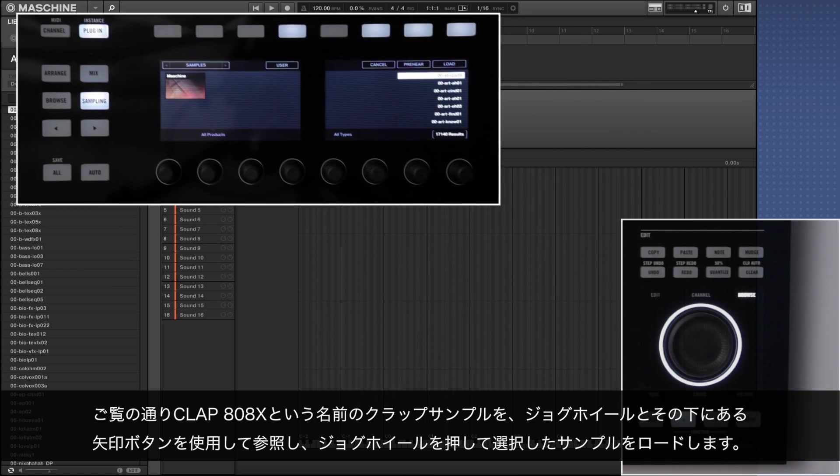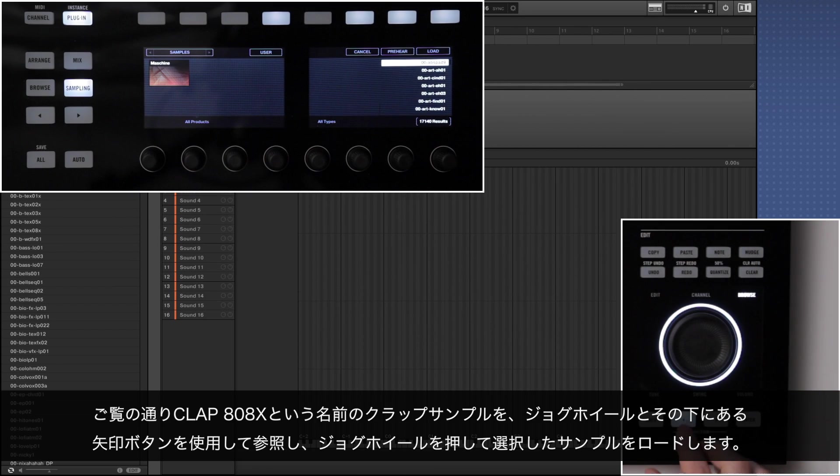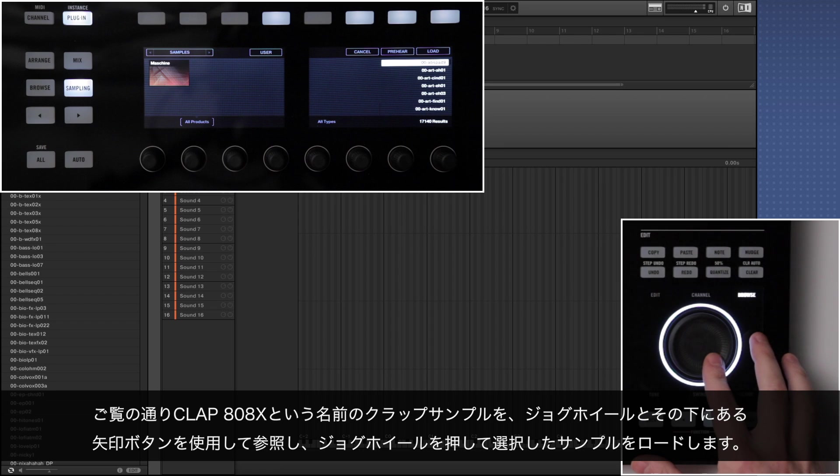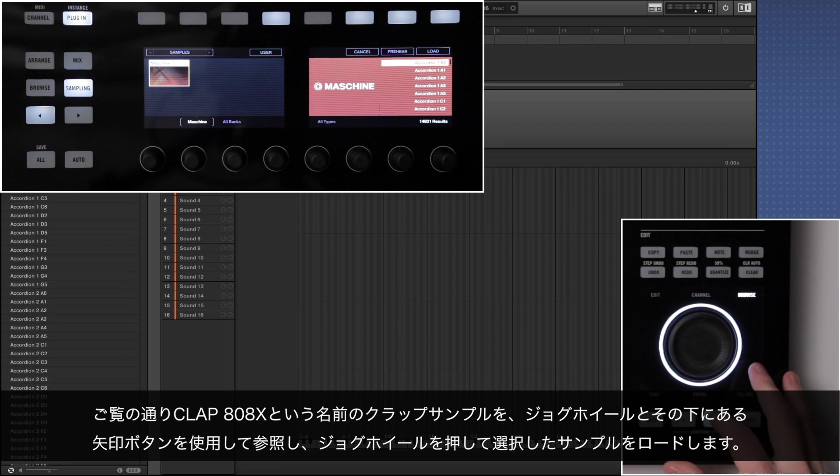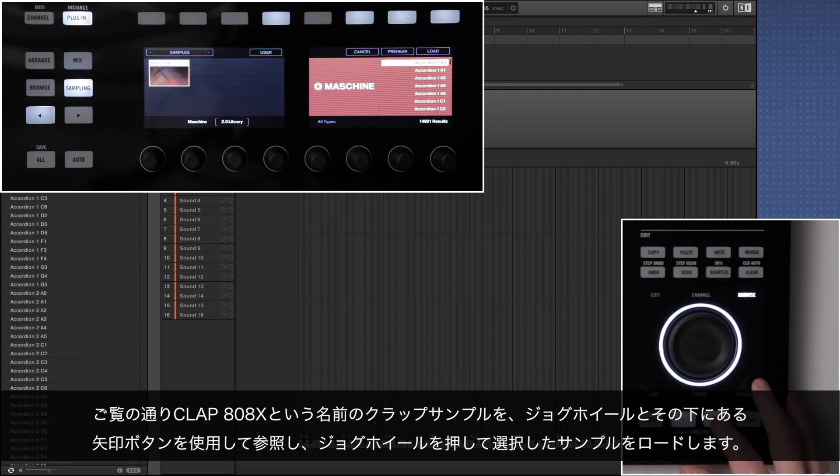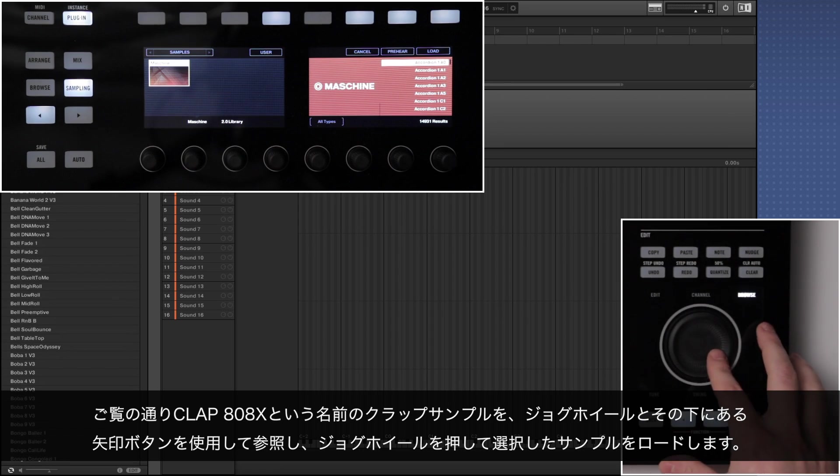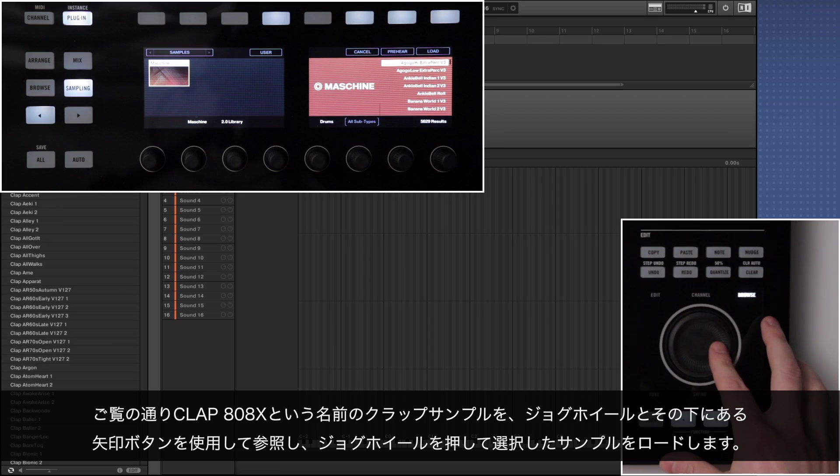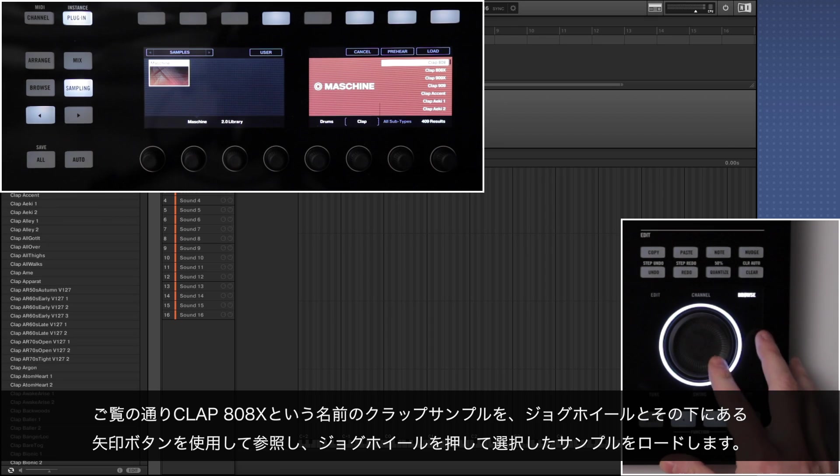Here we're first loading a clap sample named clap 808x by navigating with the jog wheel and the function arrows below it, choosing sample and loading it by pressing the jog wheel.